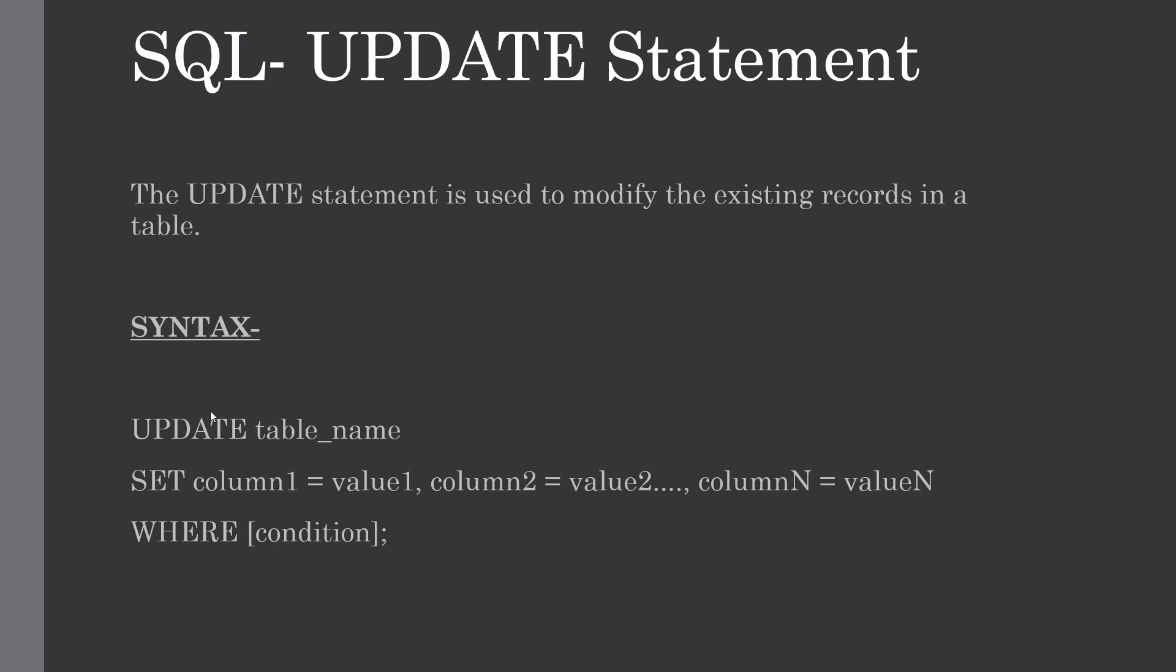This is the basic syntax of UPDATE statement. Let me show you with some examples.